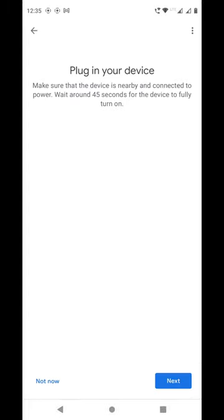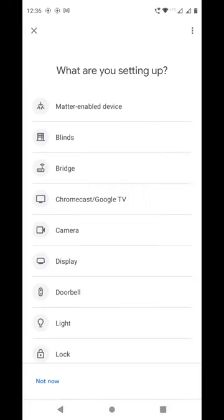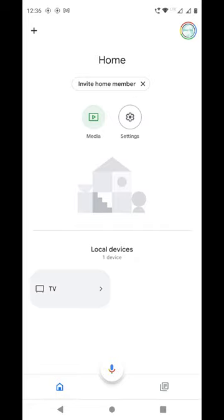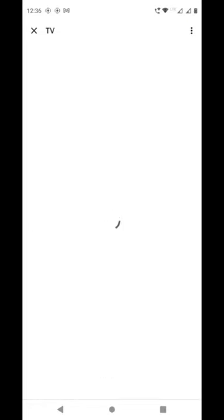Select Google TV, then click the Back button. Now click on TV and click on Open Remote.